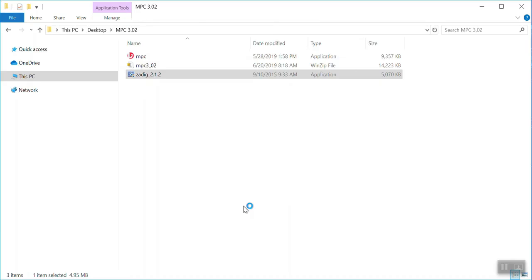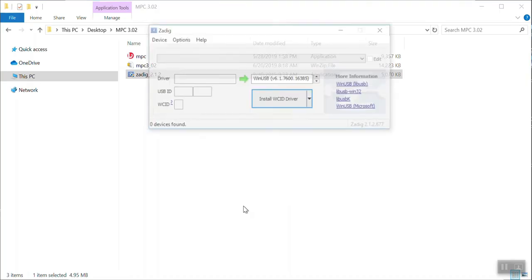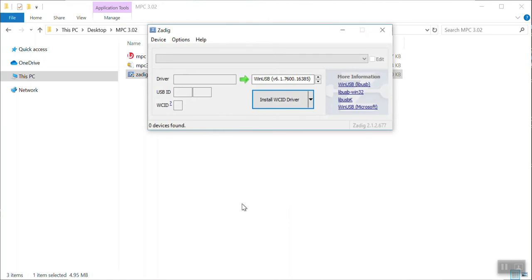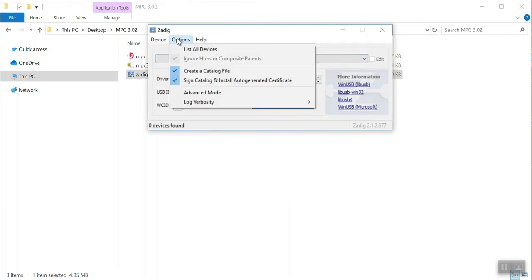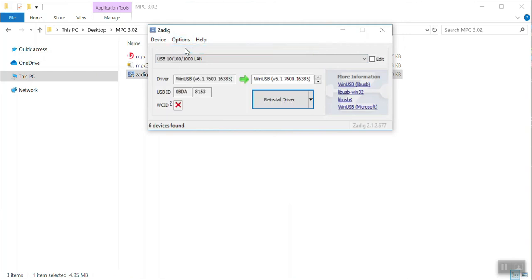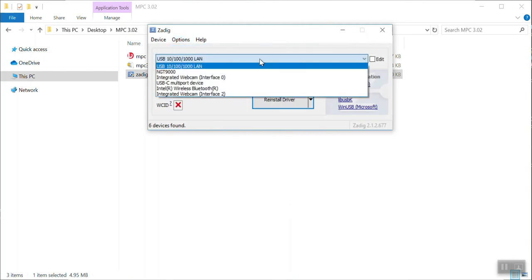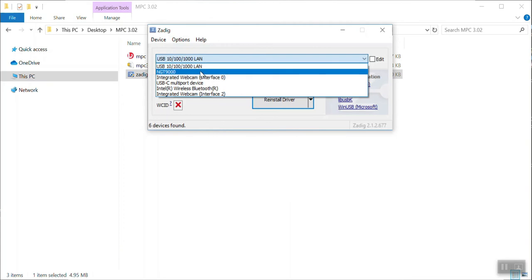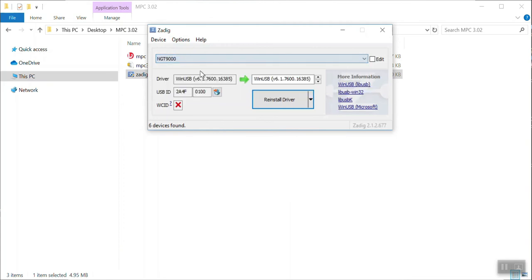Once the Zadig window opens, if you go up to options at the top of the menu and you select list all devices, then you will go down to the pull-down menu and select the NGT 9000. Once you select the NGT 9000, it will ask you to either install driver or reinstall driver depending upon whether or not the Zadig driver has been installed on your PC before.